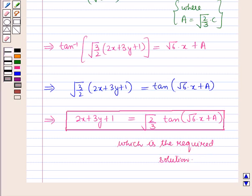So in this way we can solve differential equations in which the variables are not separable. In this session you have learnt about equations reducible to variables separable, and this completes our session. Hope you all have enjoyed the session.